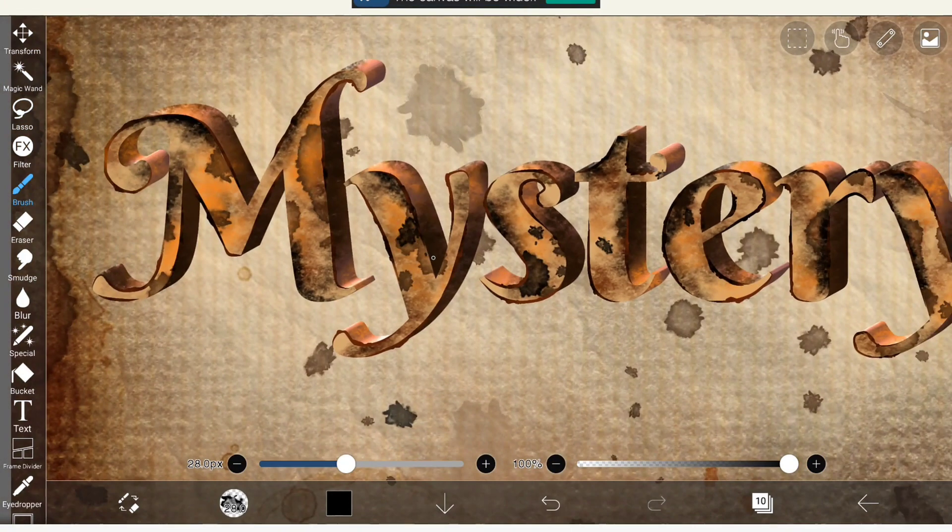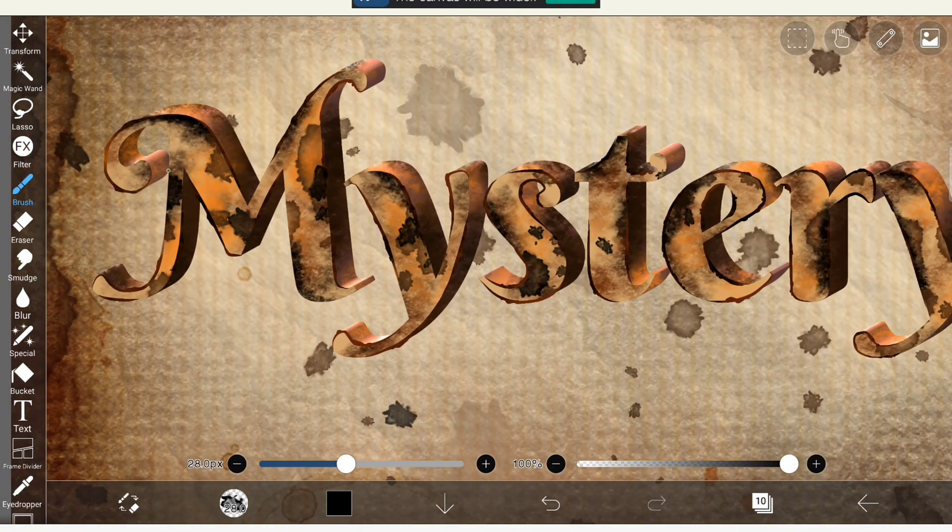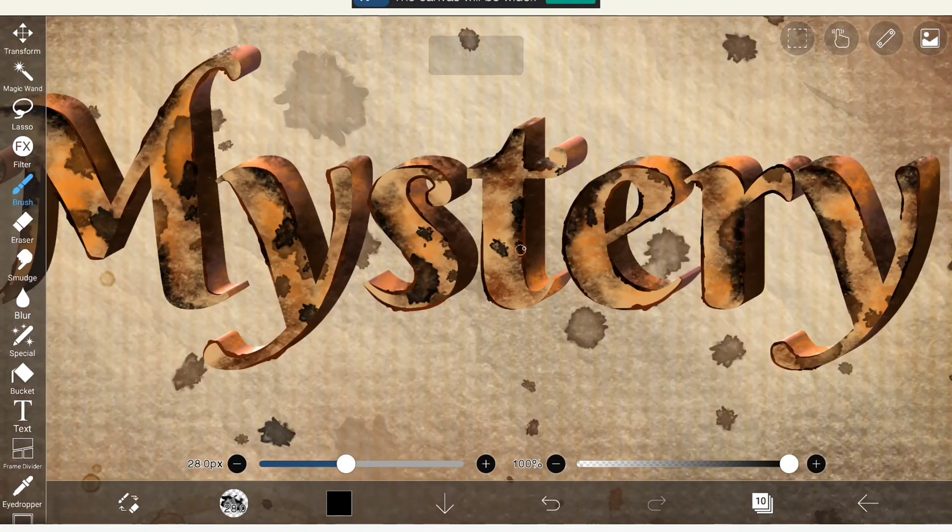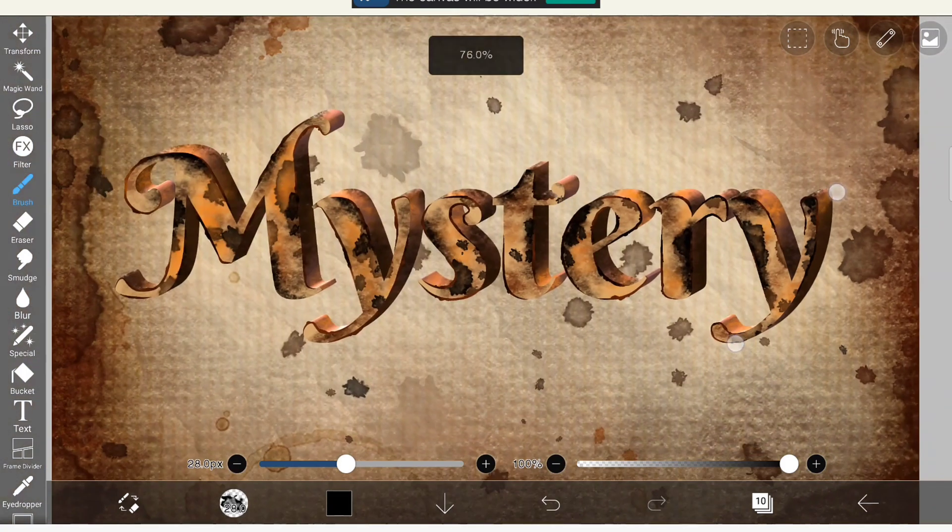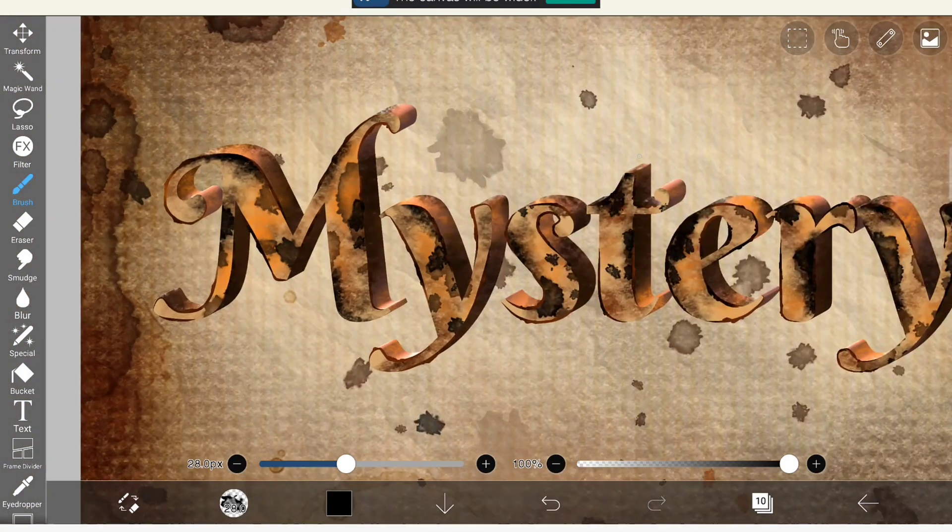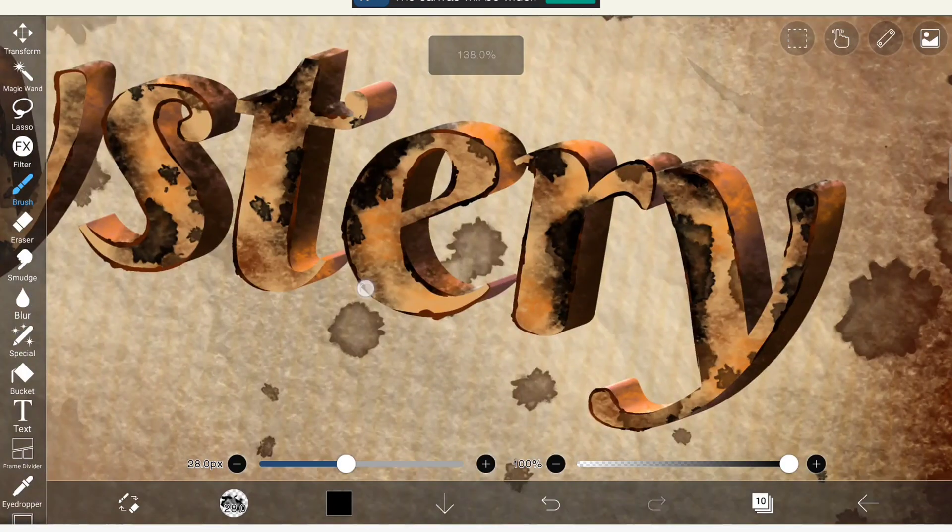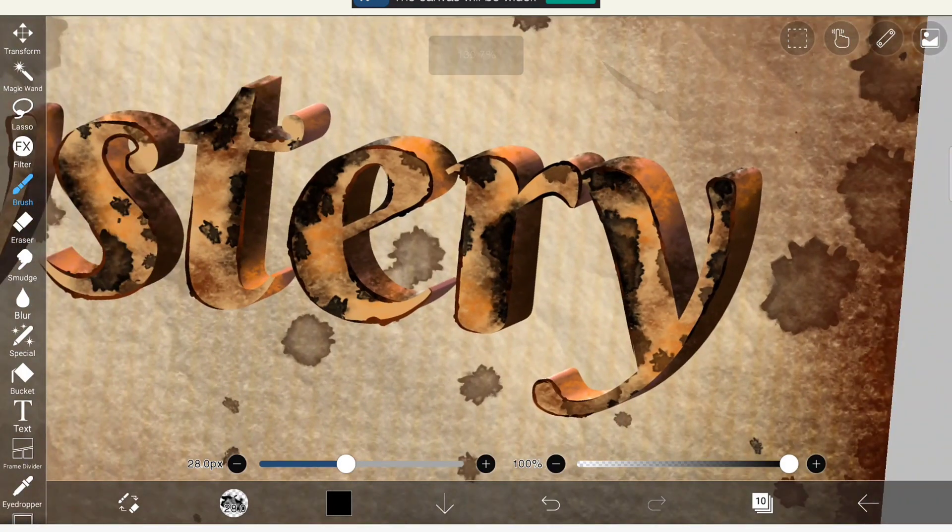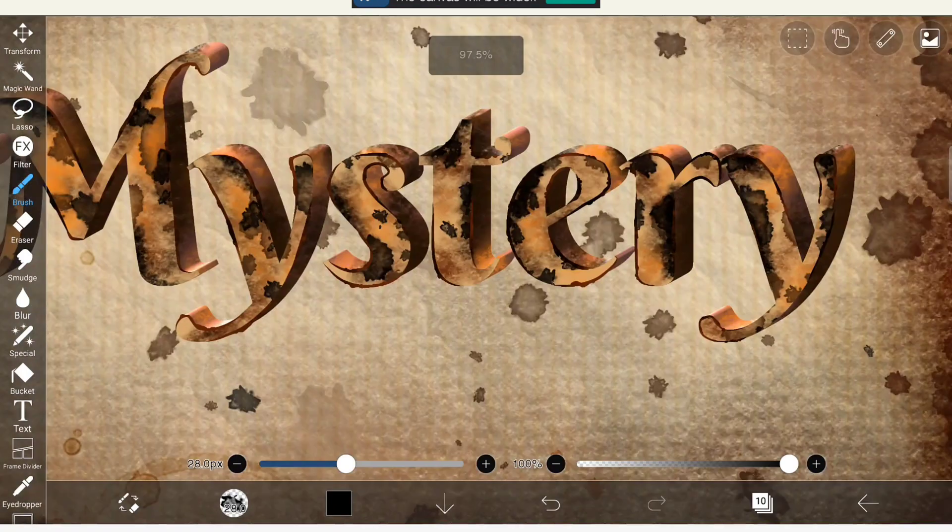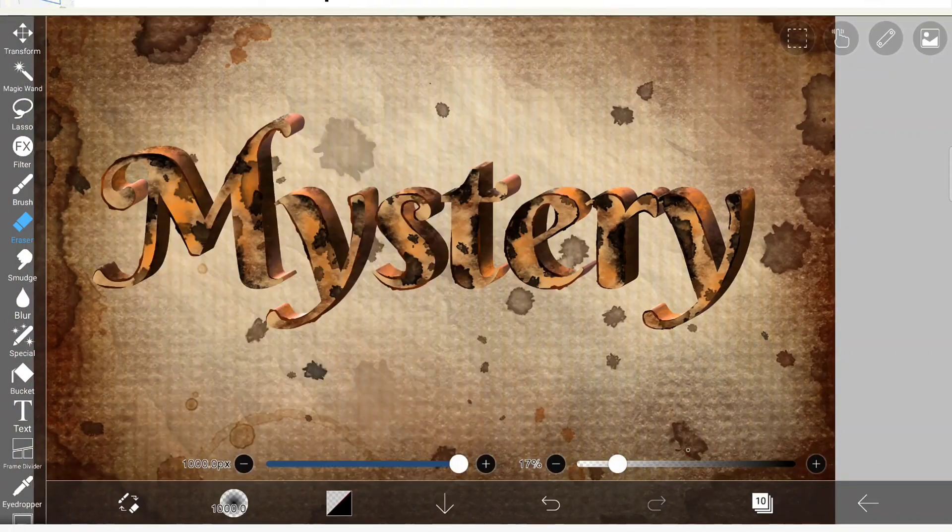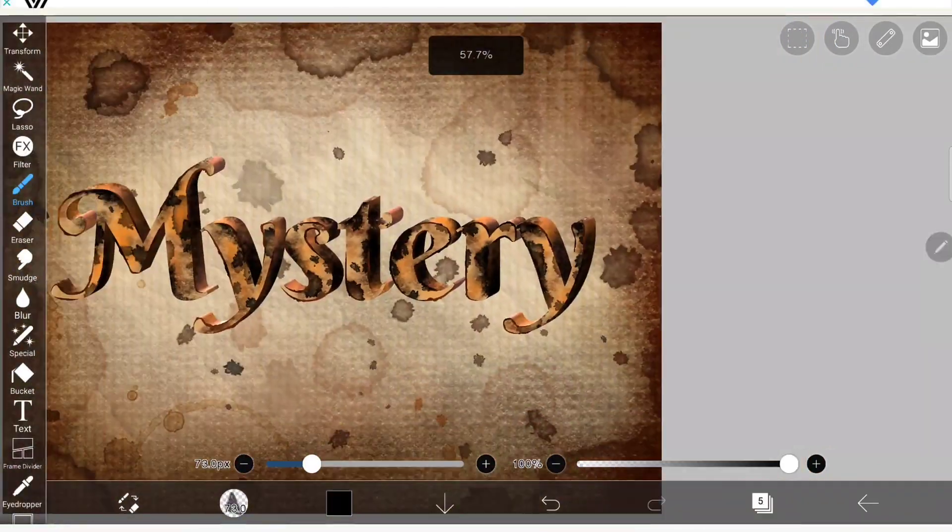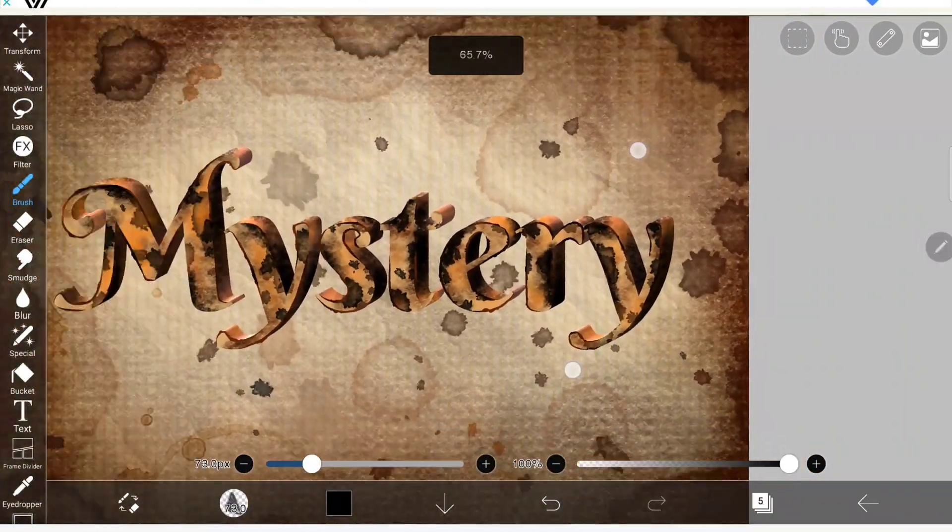I'm going to apply shadow for the text mystery. So I'm choosing the 3D mystery text layer and just duplicating the layer and I'm going to apply drop shadow filter.